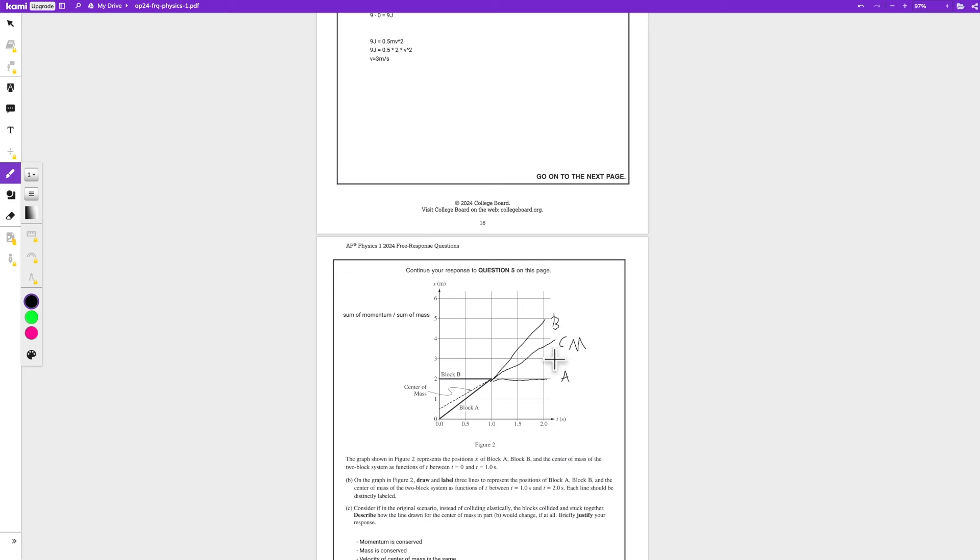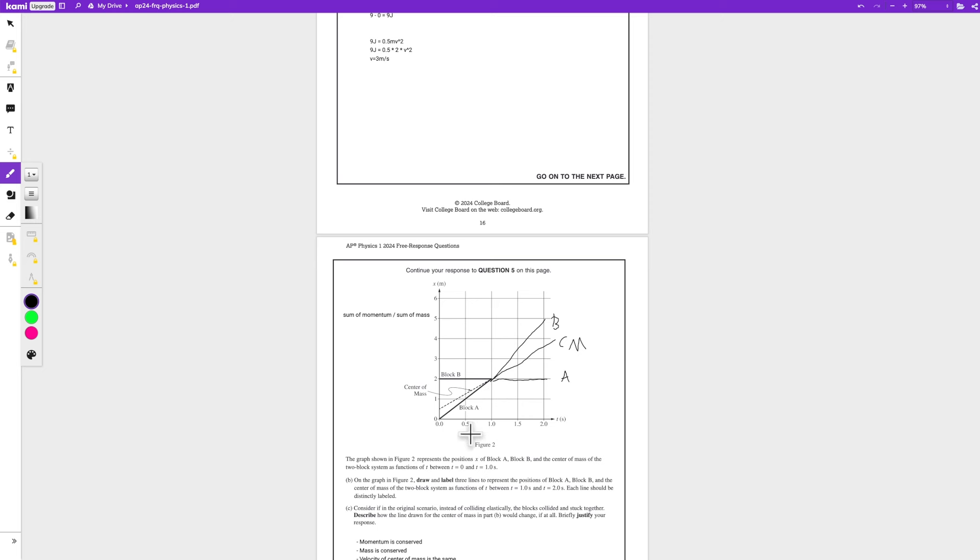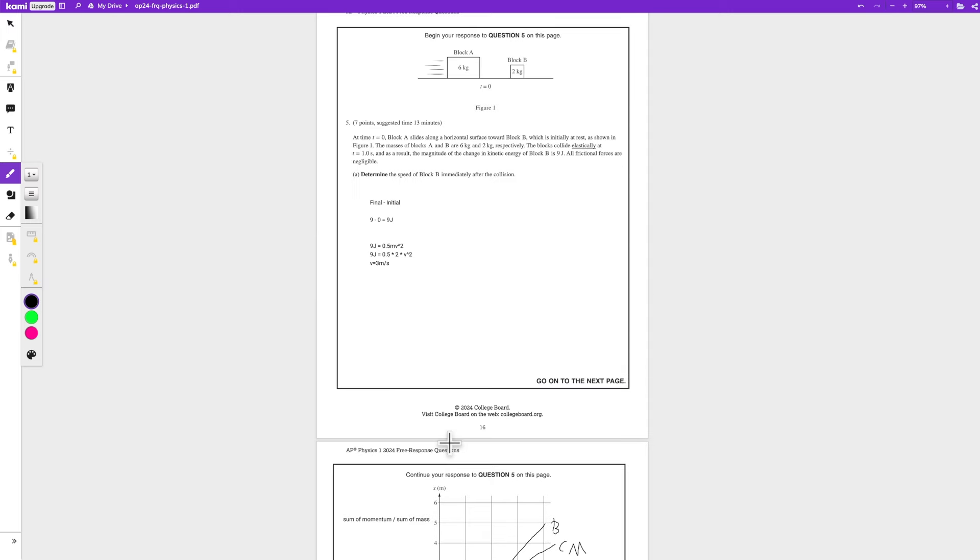But A is wrong. So if we look over here, we can see that block A has been moving at, so position of 2 over 1 second, 2 meters per second before the collision. So 2 meters per second, if we apply our formula, that's 2 squared times 0.5 times the mass, which is 6 kilograms.